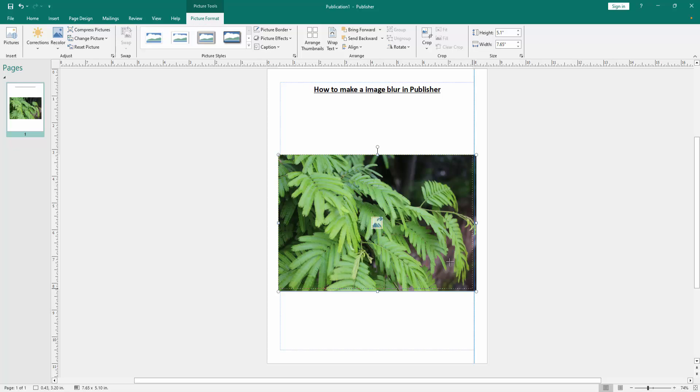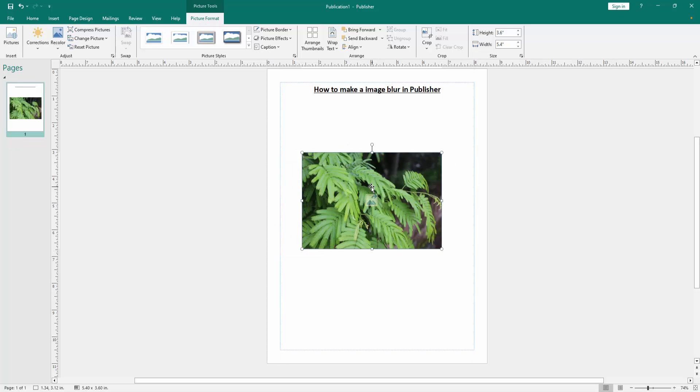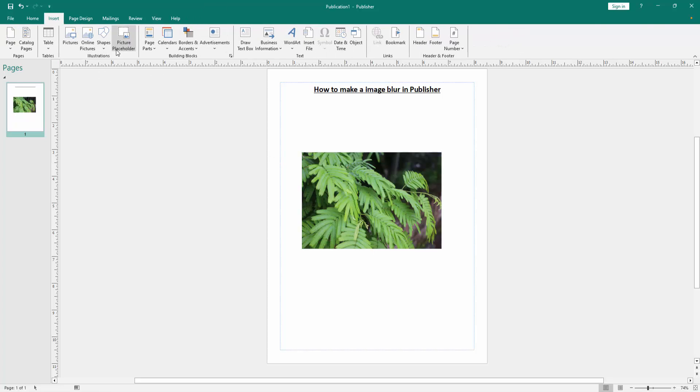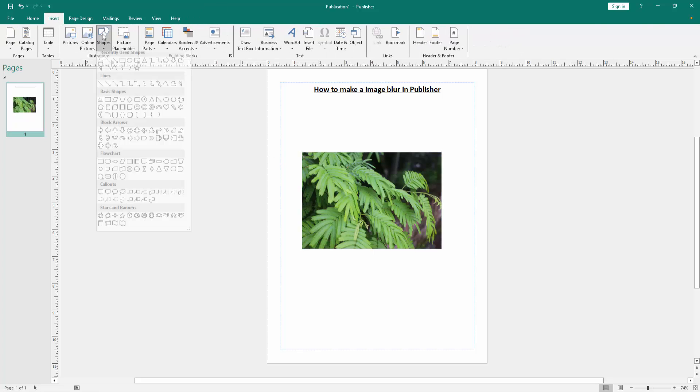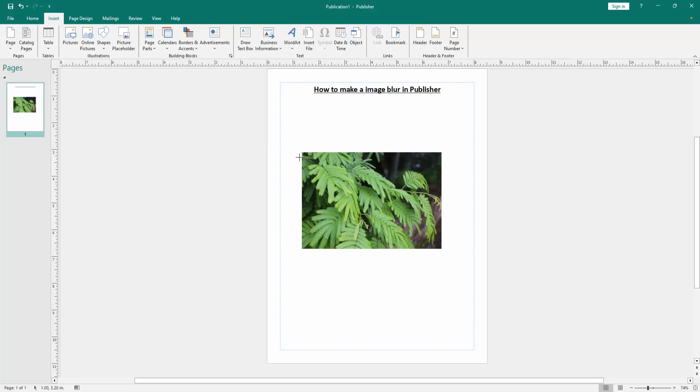Now we can see we inserted a picture. Now we want to make the picture blur. Go to the insert menu again, then click the shapes option, then choose the rectangle shape, then draw the shape over the image.